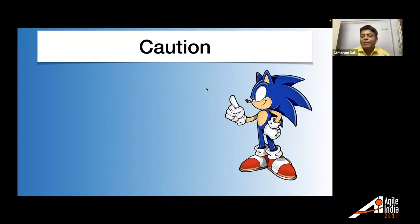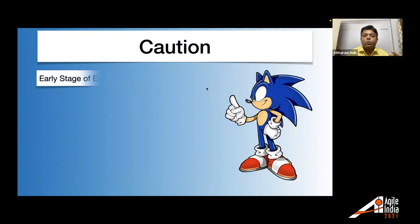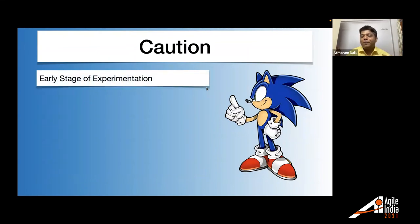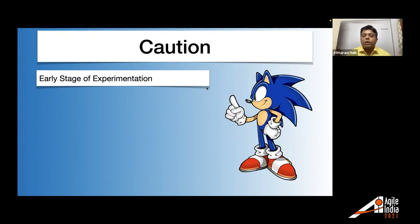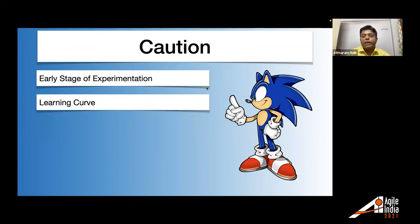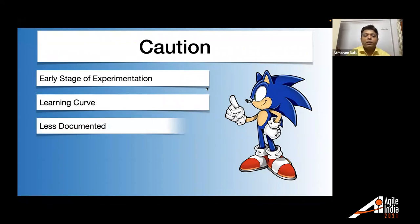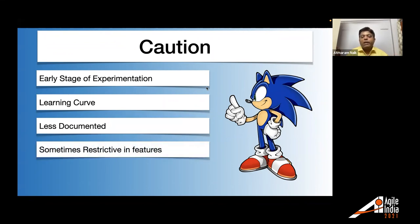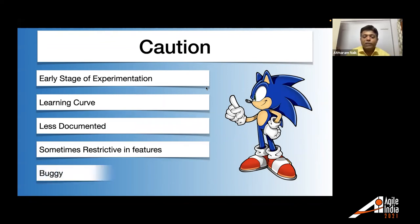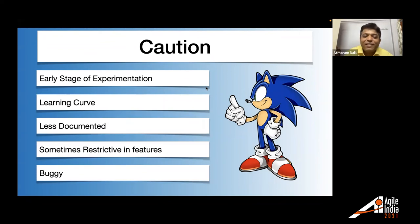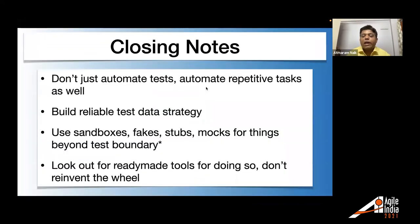But there is caution with this tool and that I would like to remind everybody. Before starting using this tool, it is early stage of experimentation. This is all my brainchild. I'm trying to experiment this. Although we are using it for production ready applications in our company. There is a learning core. It has its own programming language. So you need to learn that language. It is slightly less documented. So you won't find much help while dealing with something. It is sometimes restrictive in features. Some features you might won't find. You can create issues on the repository. And yes, of course, it's buggy. It's in early stage. So it's buggy.